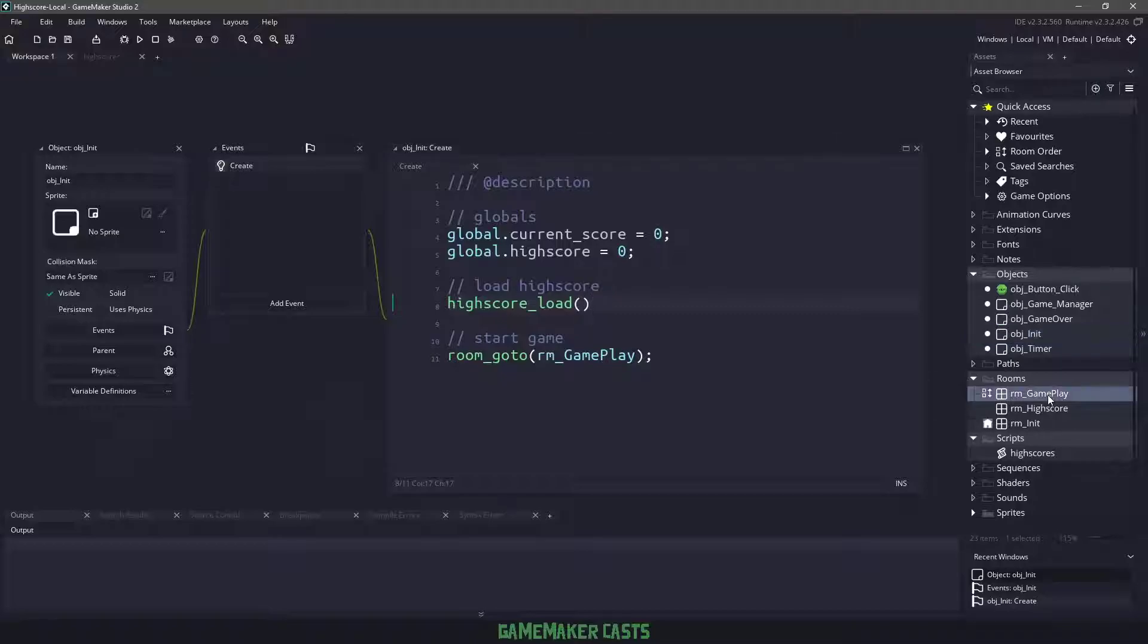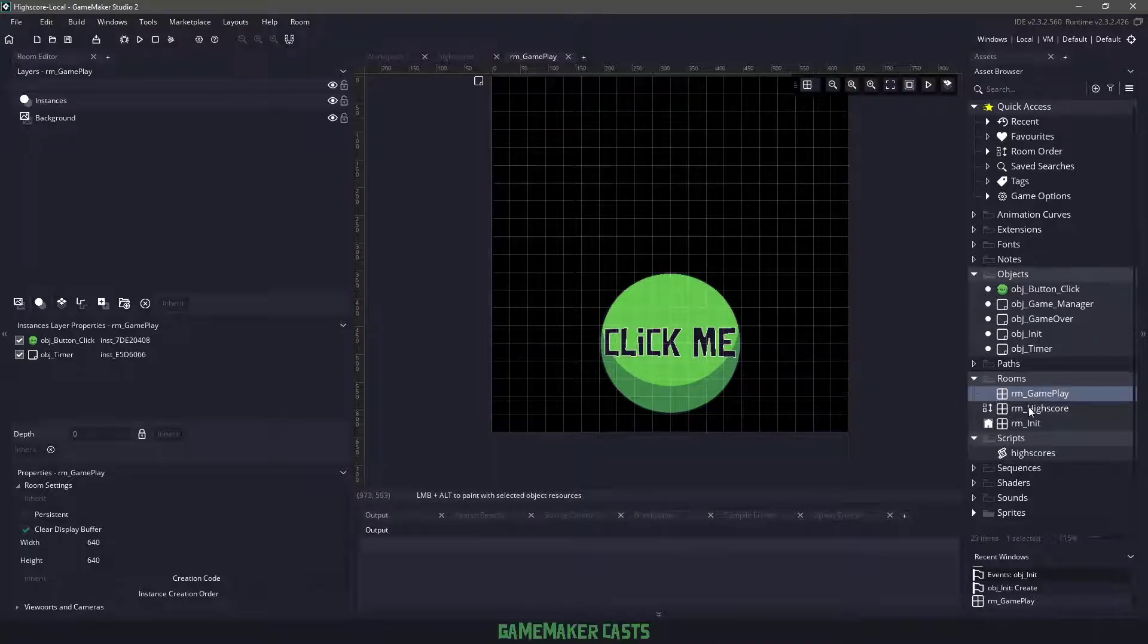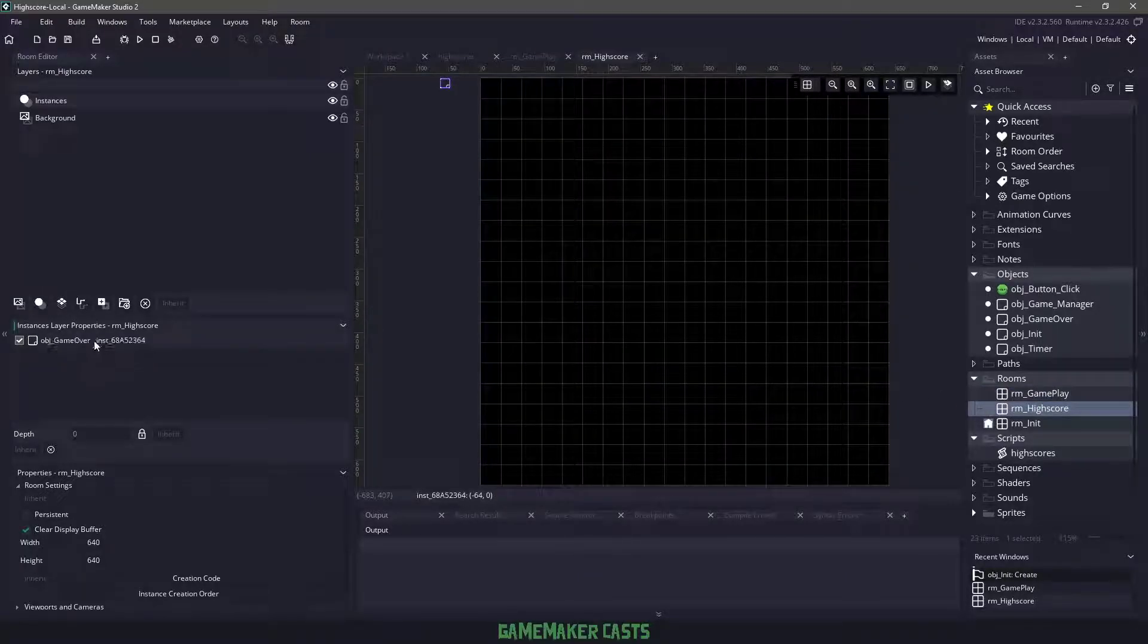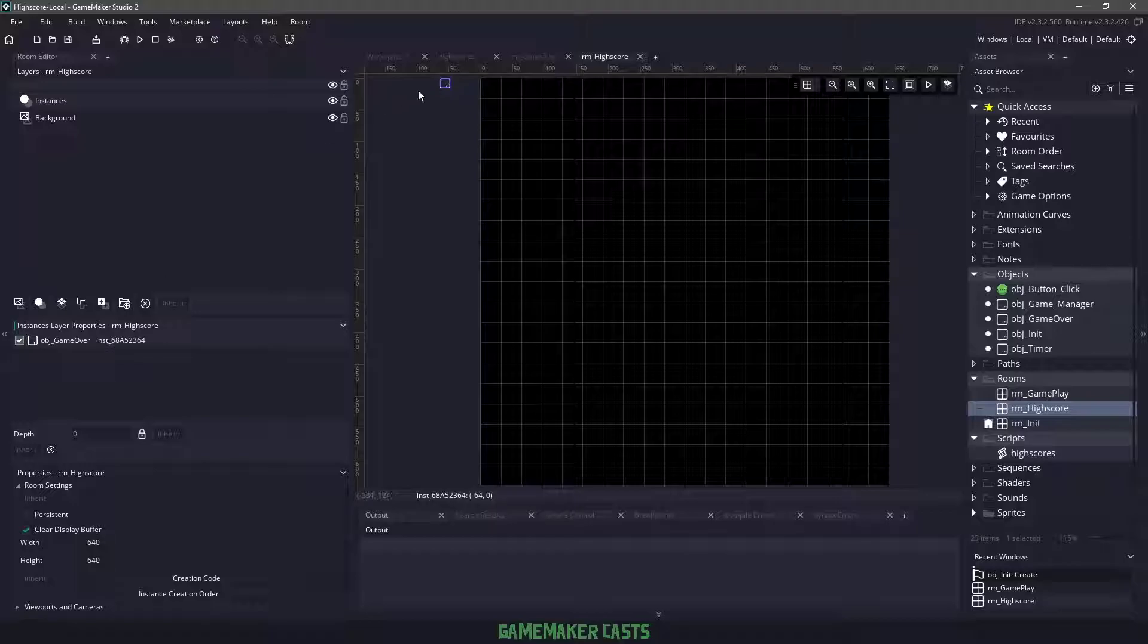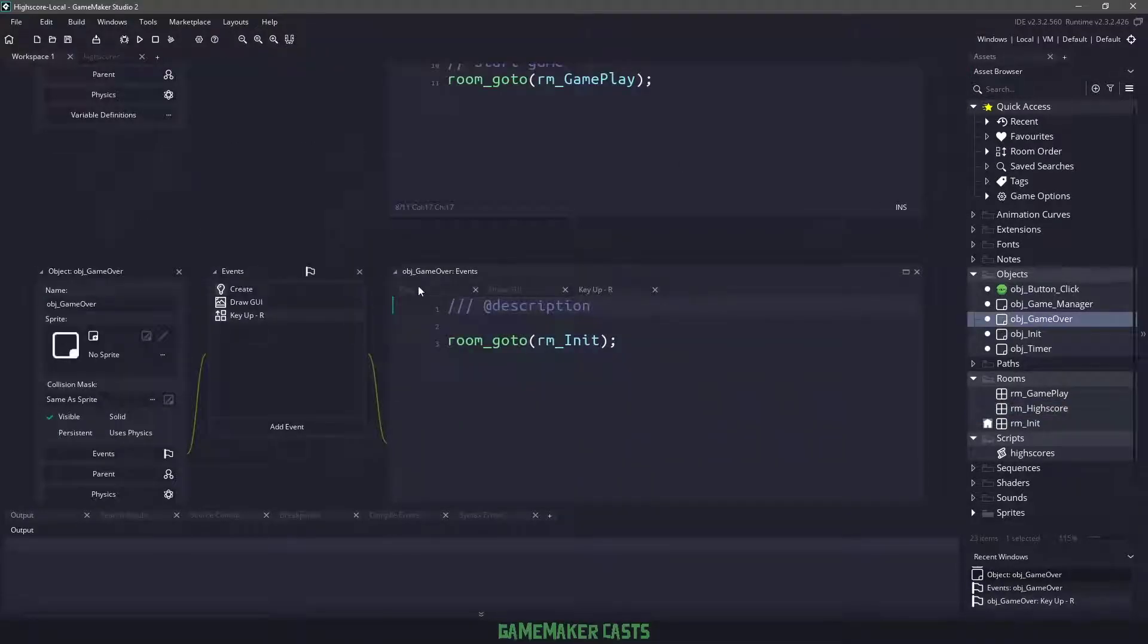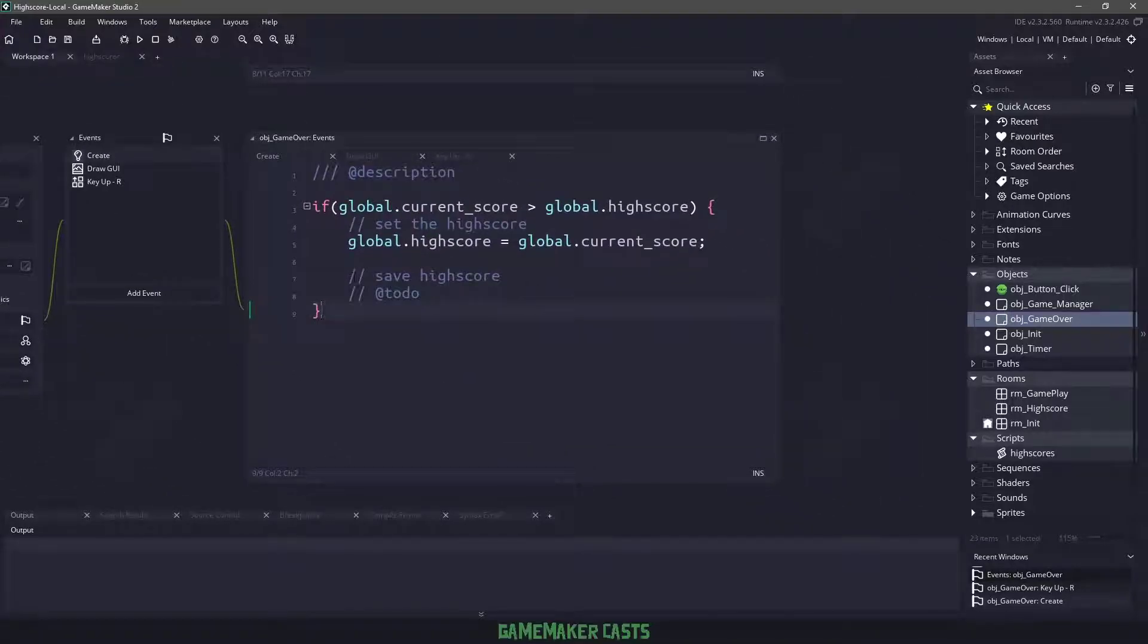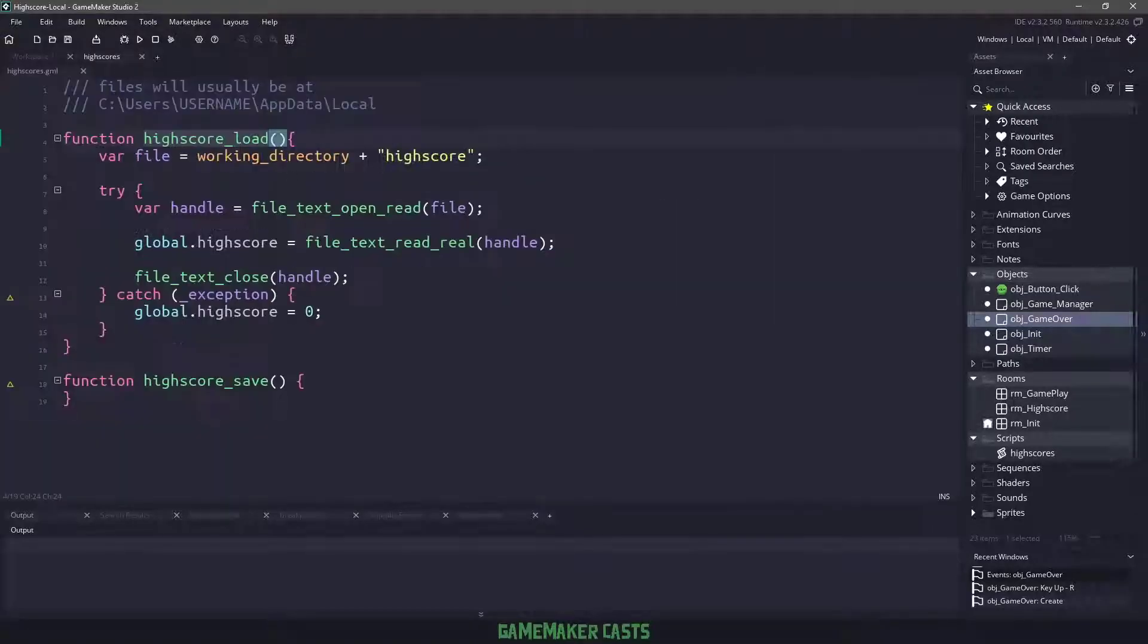Now, if we take a look at our gameplay, once we click this button a bunch of times, we will be taken to a high score room. The high score room just has one single object and that is object game over. So let's load up that particular object. And if we go to the create event and you can see right here, we have another to-do called save high score. Now this is only going to be called when the current score is bigger than the high score. So let's actually write that particular function now.